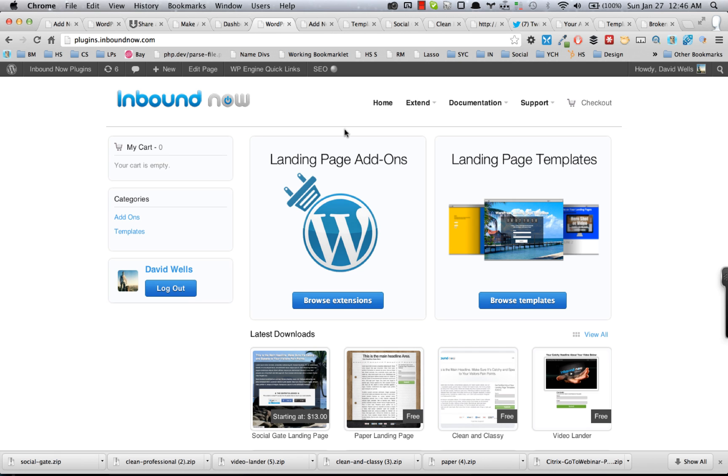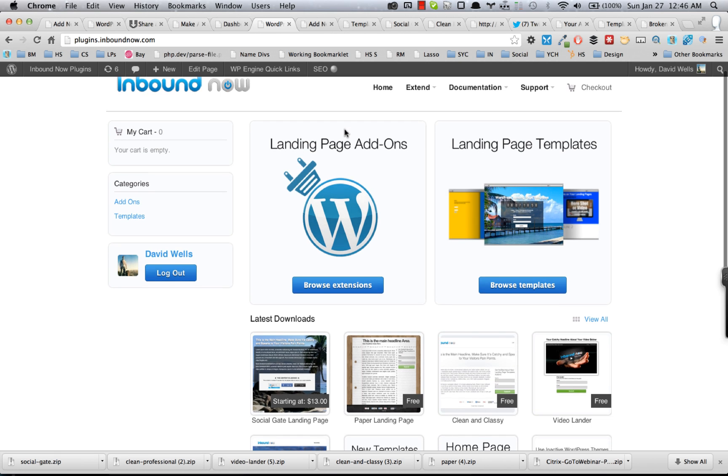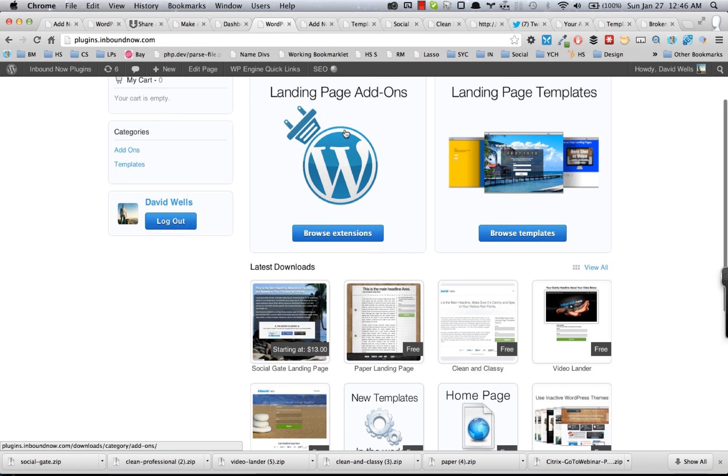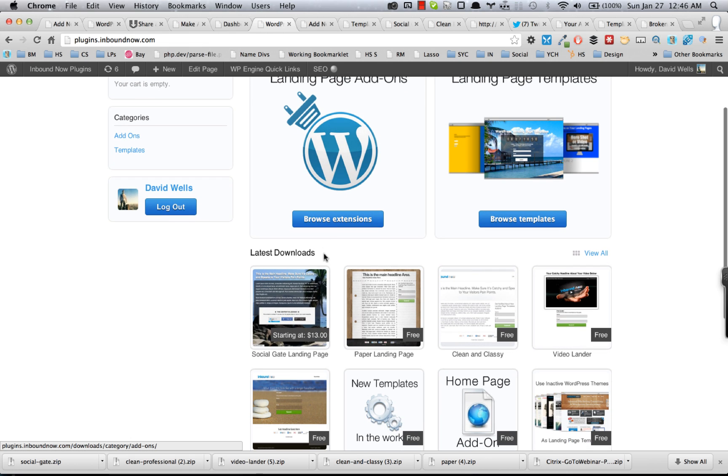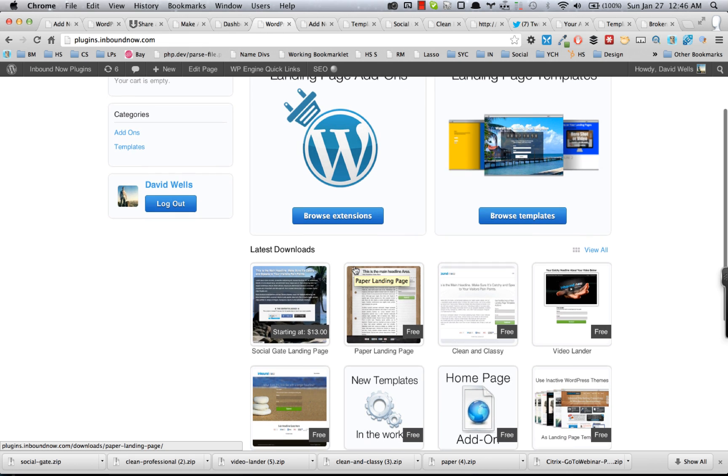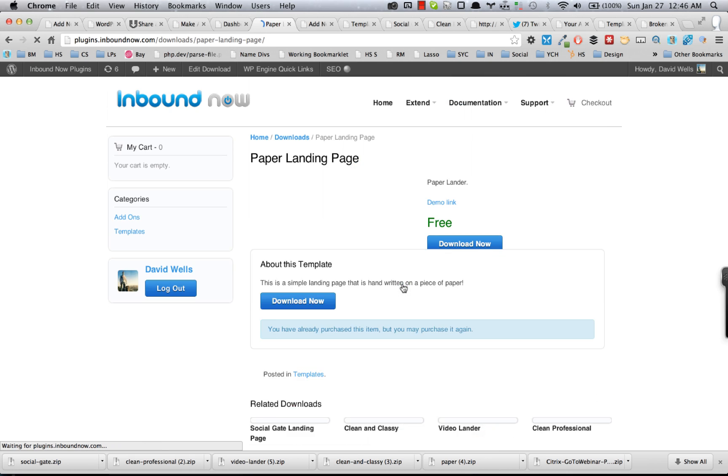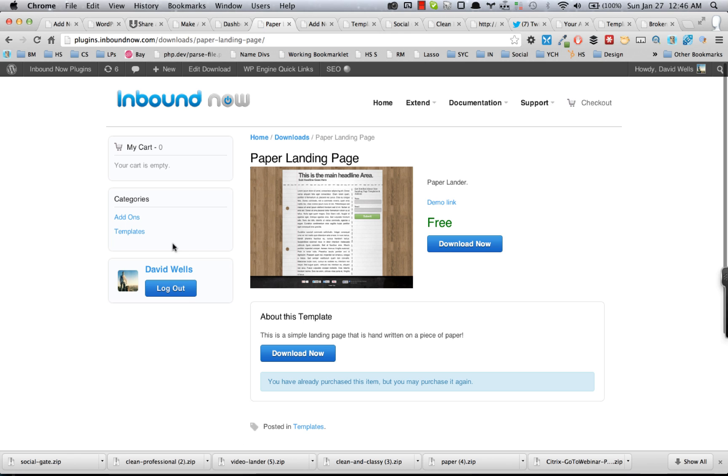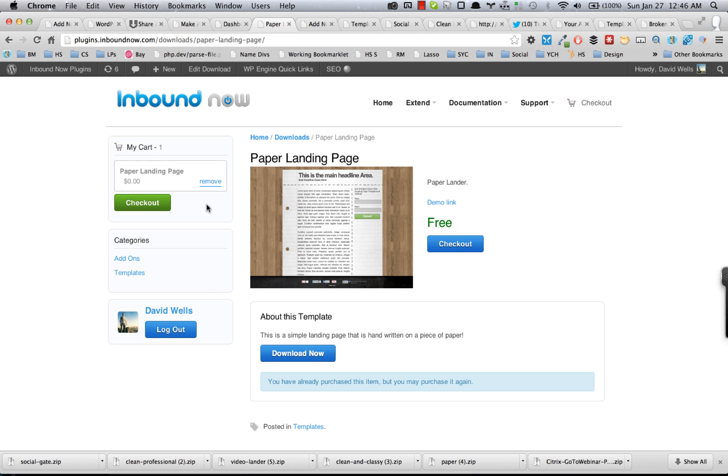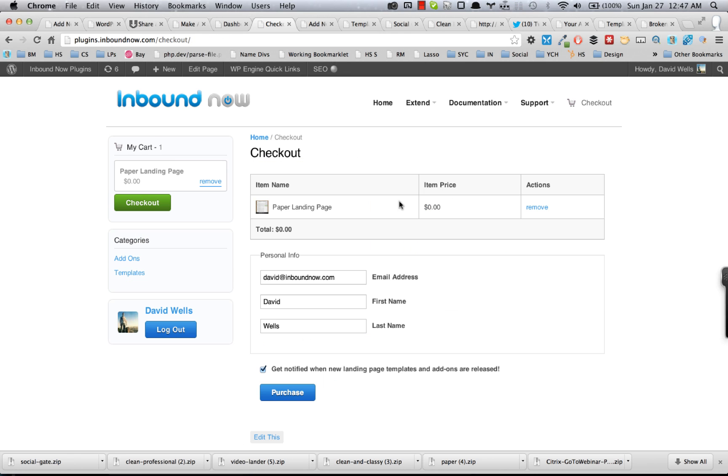This is a quick tutorial video showing you how to install landing page templates you've downloaded from the WordPress landing pages store. After you have checked out with your template, add it to cart and check out. Finish the purchase or if it's a free template, it's for free.